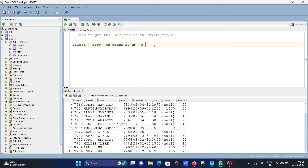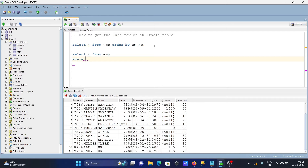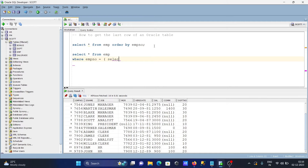Let's write the query to get the last row. Writing a SELECT * FROM emp table, then a WHERE clause filtering on emp number. Let's also write one more query: SELECT MAX(emp_number) FROM emp.